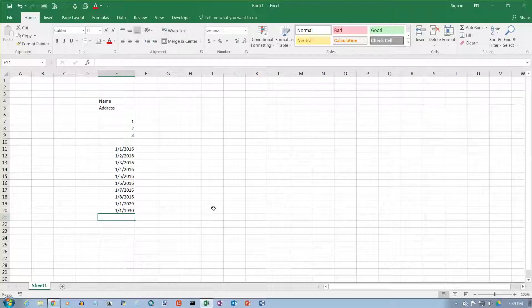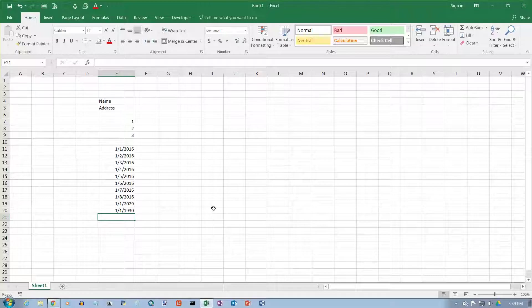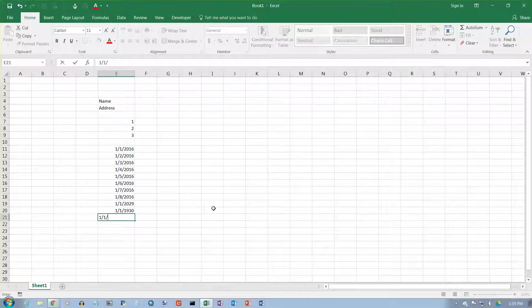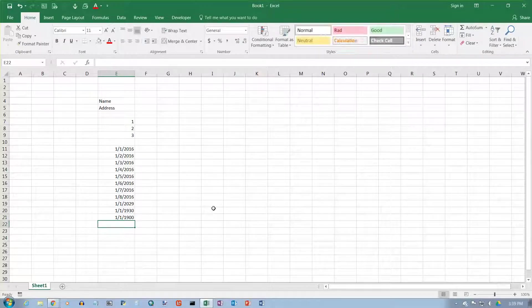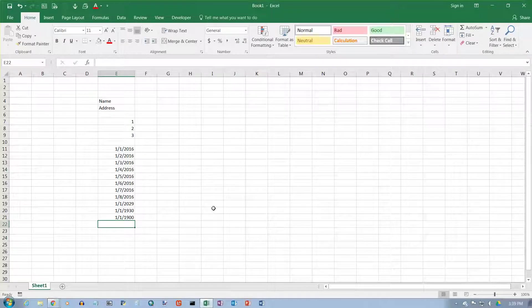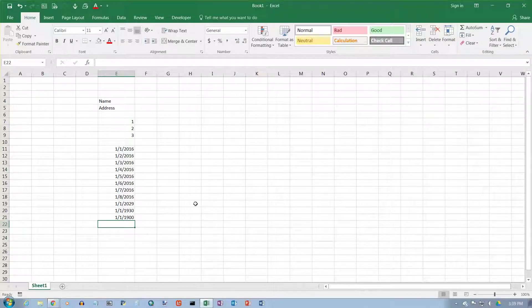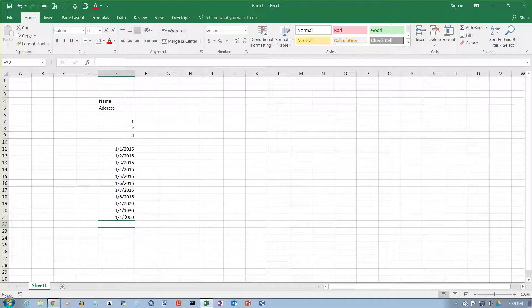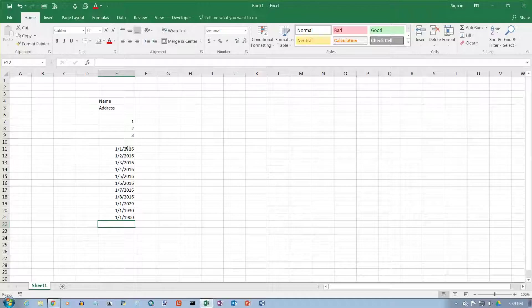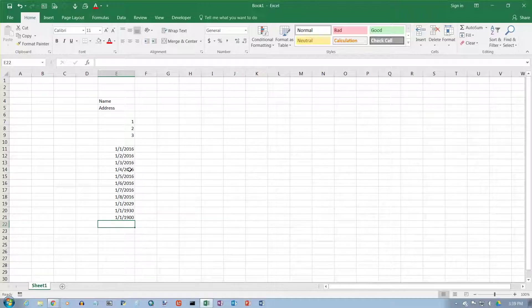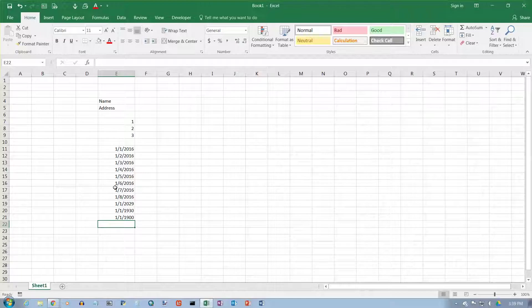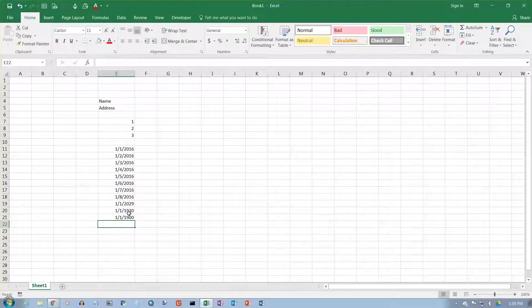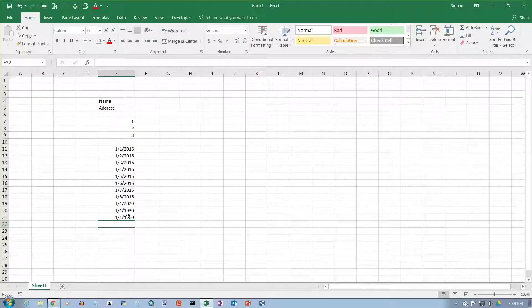The earliest date you can put in is 1-1-1900, January 1st, 1900. By the way, when you put dates in, notice the dates are right-aligned. That tells you something about how they're stored internally in Excel. They are stored as numbers, and in a video on dates we'll talk about that. But that's not what we want to talk about right now. We just want to talk about entering data and editing data.